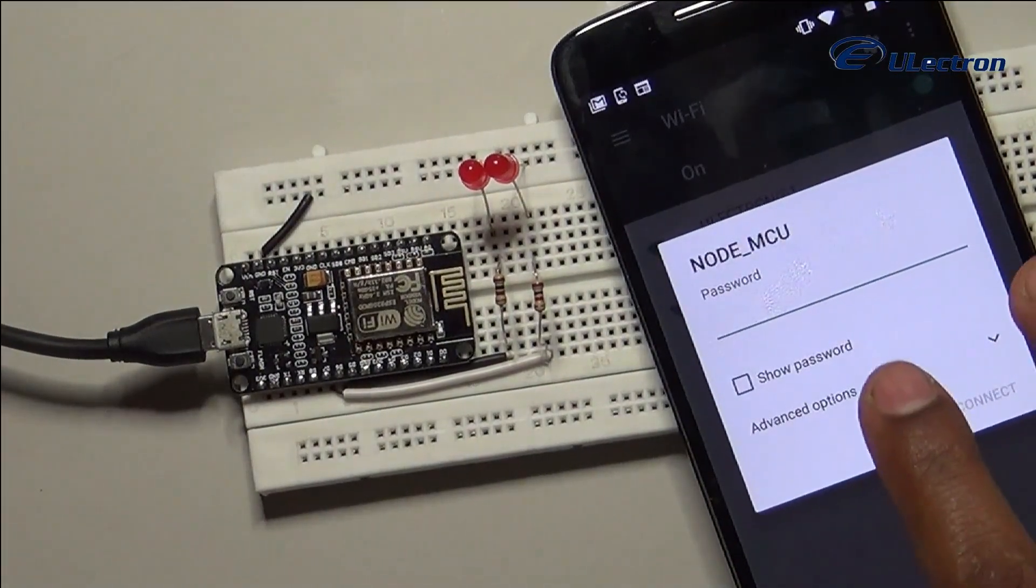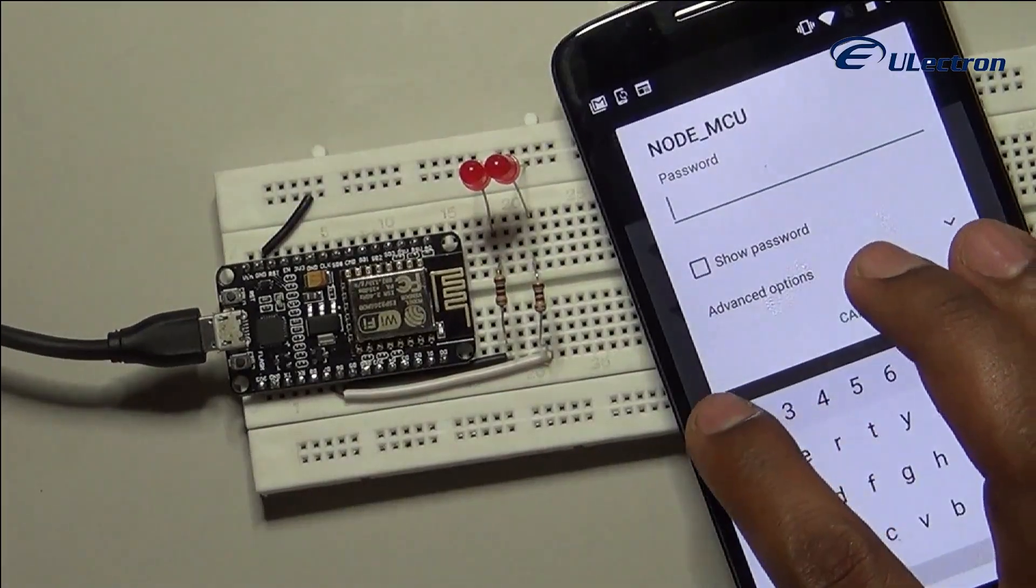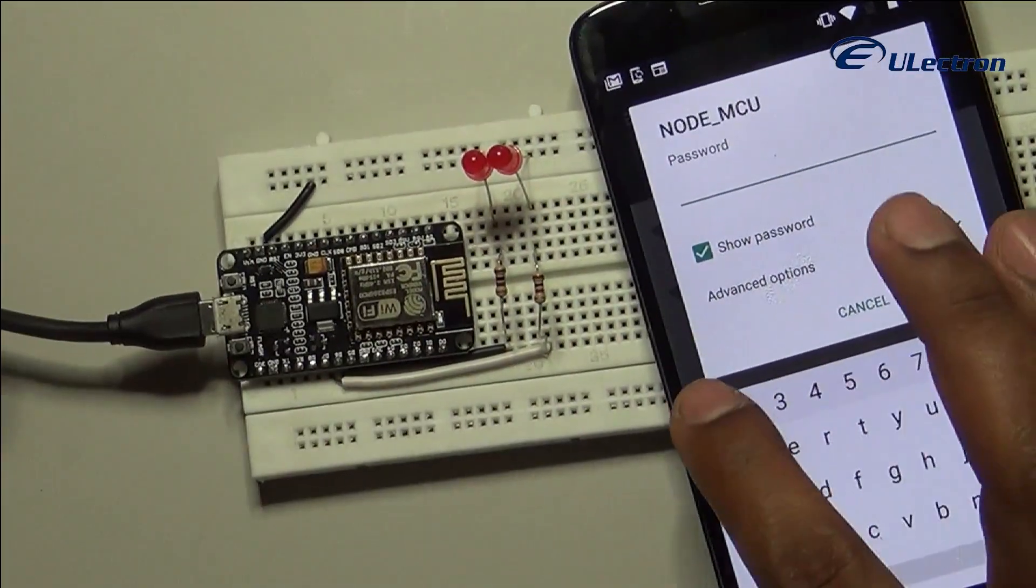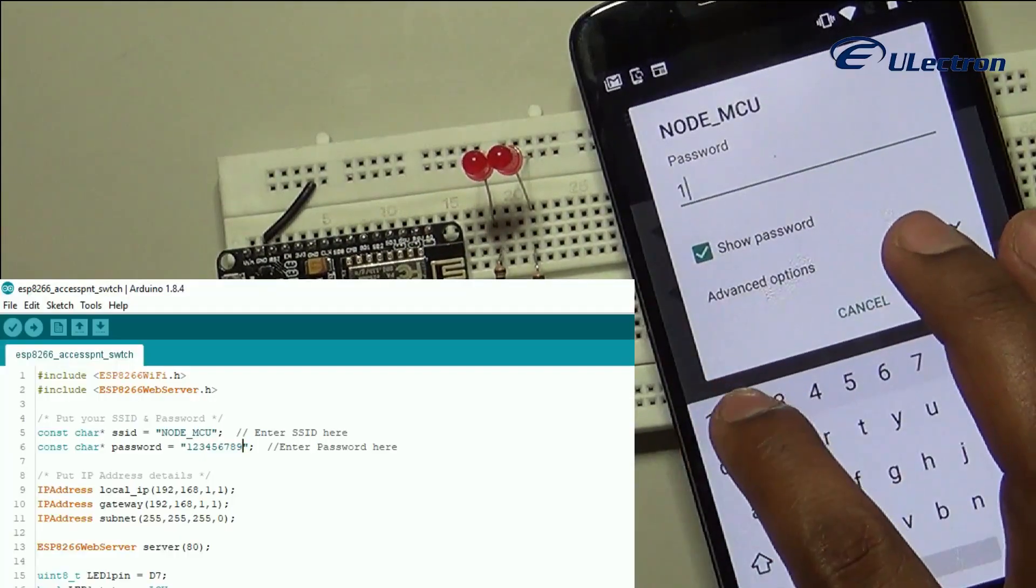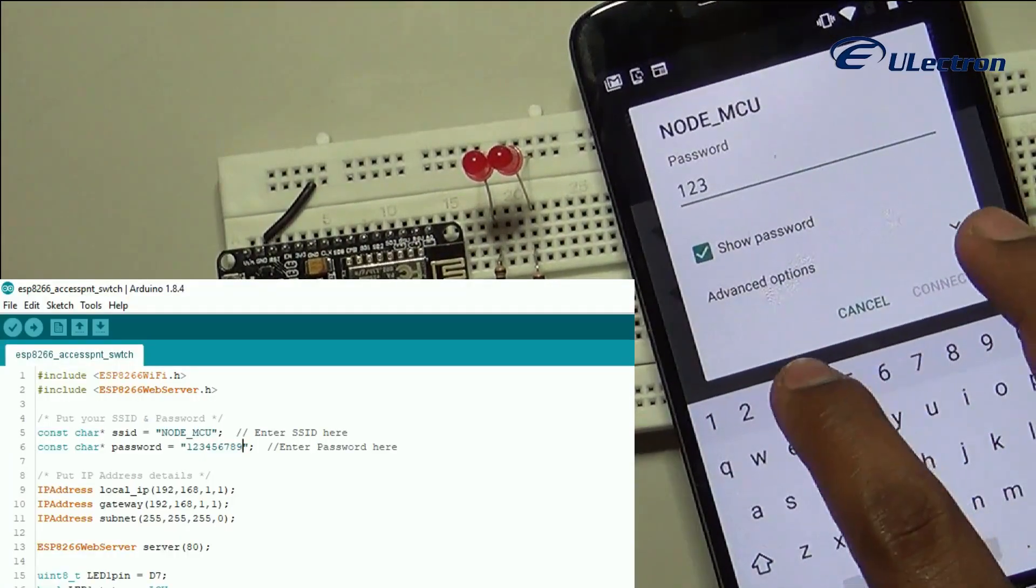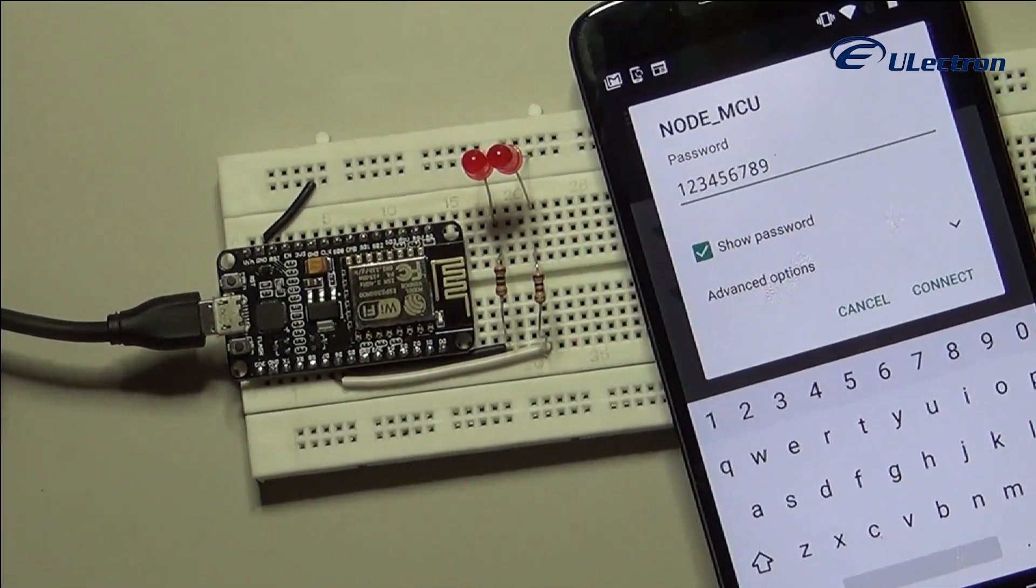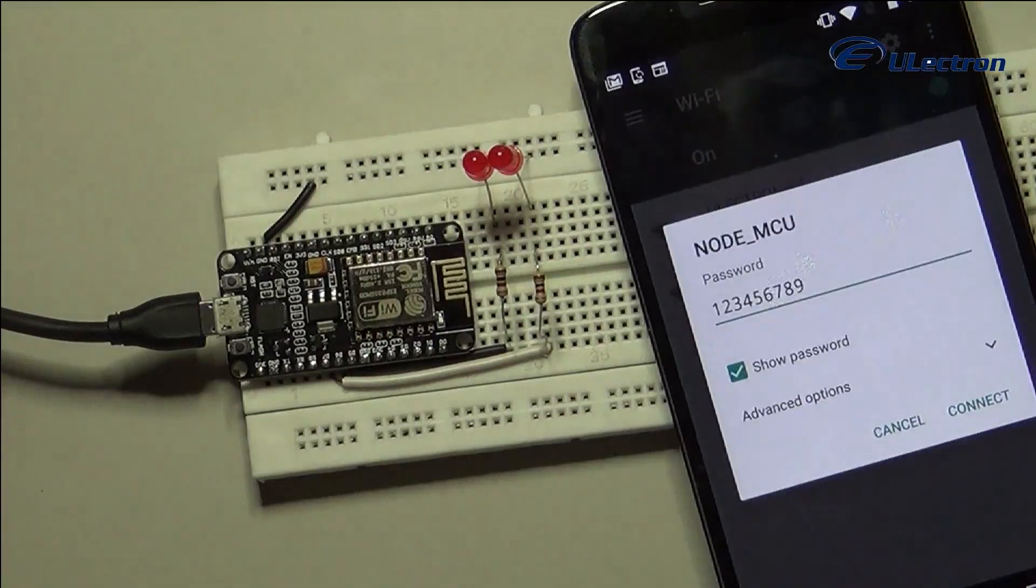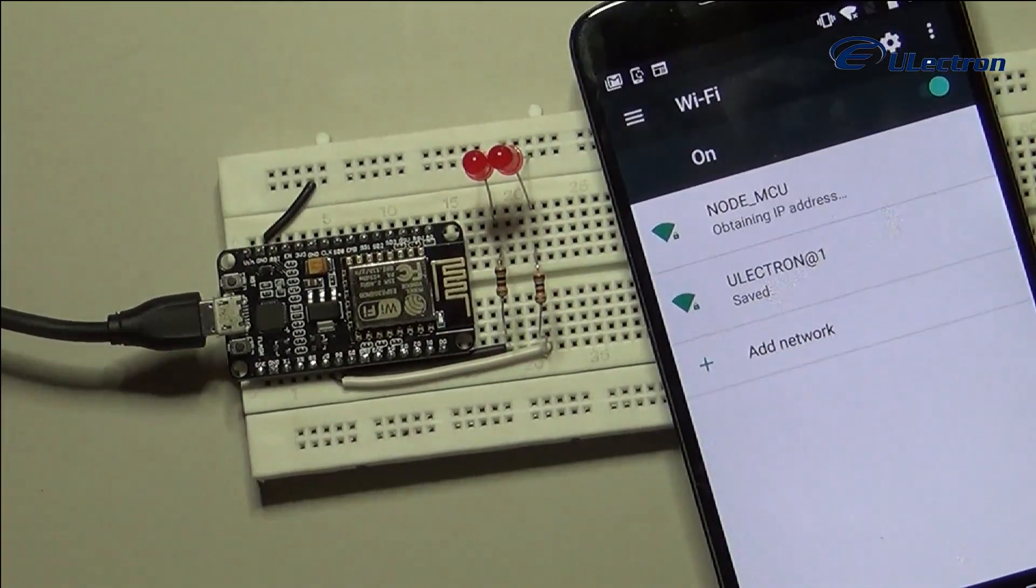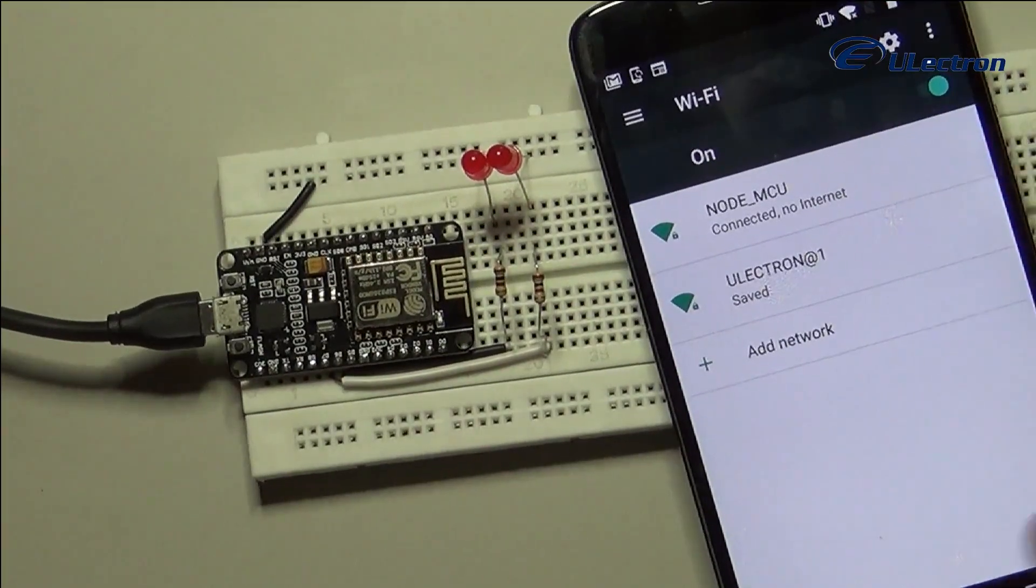The password is 123456789. After providing the details, click on connect. Now the device has been connected to the NodeMCU access point.